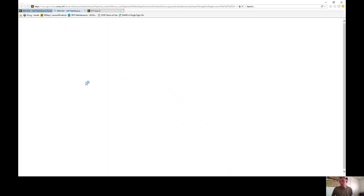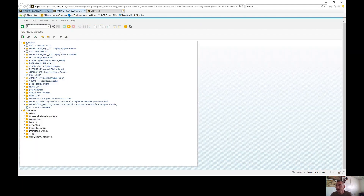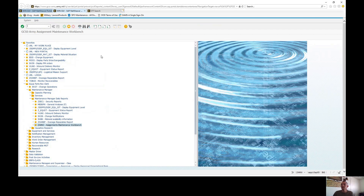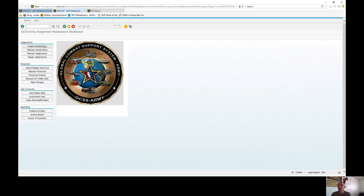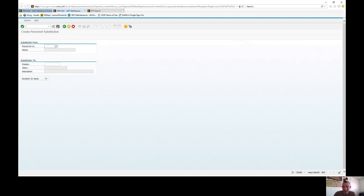The previous video covers what you can and cannot do with substitutions. From here, go into 'Create Substitutions.' This allows you to temporarily place personnel into a certain position that they normally do not hold. No transfer is required, and the substitution can access GCSS Army if holding both positions.